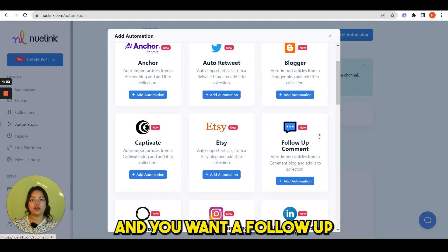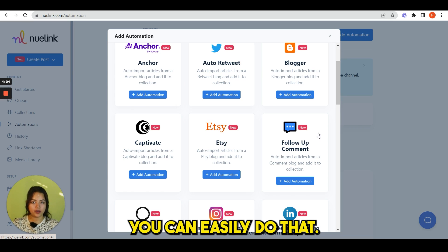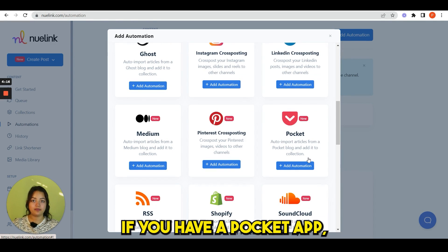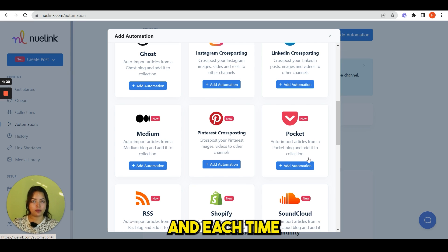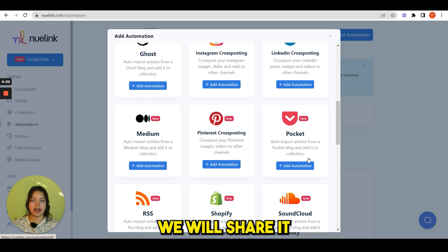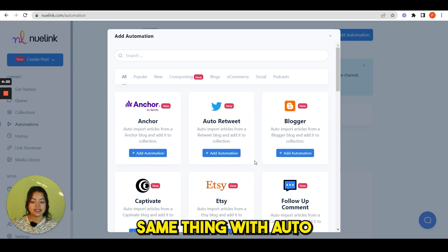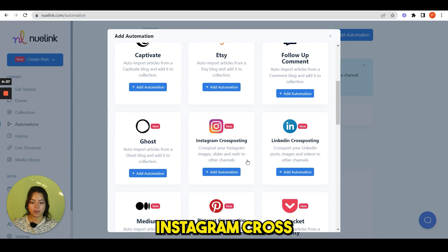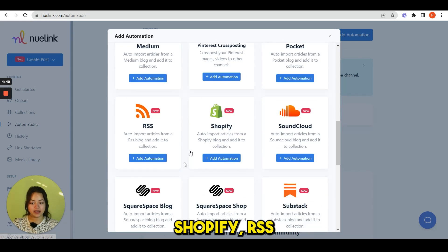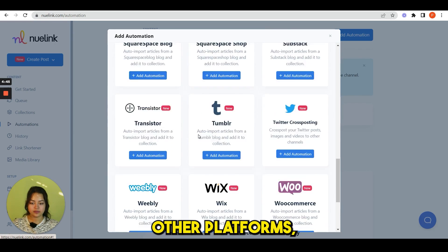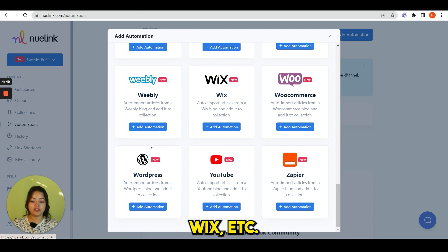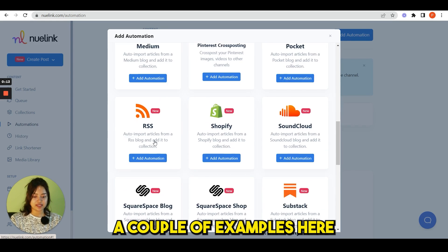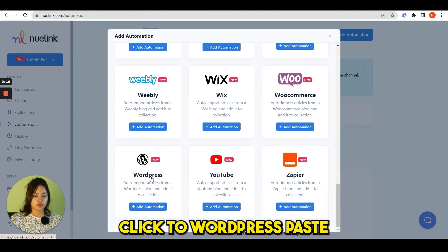If you have a tweet or thread and you want a follow-up comment to it, you can easily do that. This is Pocket app. If you have a Pocket app, you can connect it from here and each time you add an article, we will share it with your audience. Same thing with auto retweet, Captivate. You can see Instagram cross-posting, Medium, Shopify, RSS, and all other platforms even have WordPress, Wix, etc.